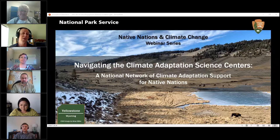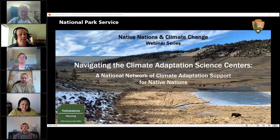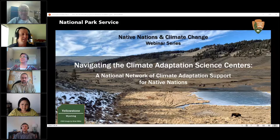Also, I want to make you aware that today's broadcast is being recorded for possible future sharing online.